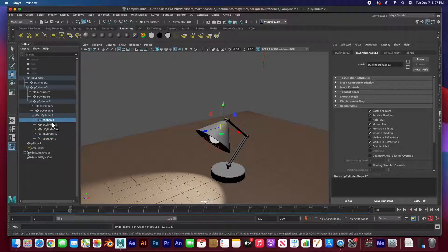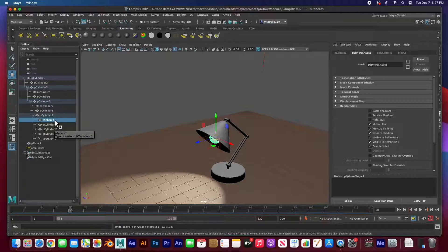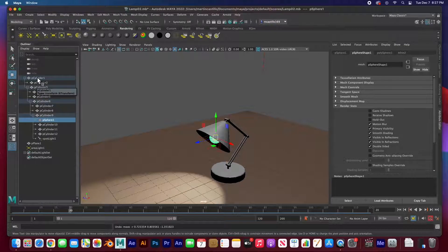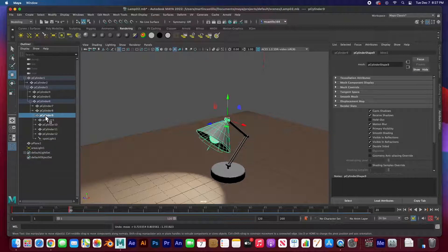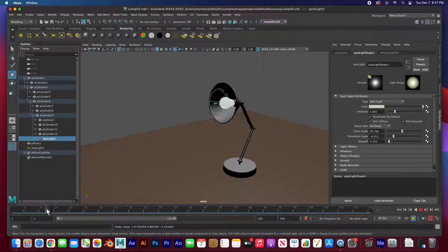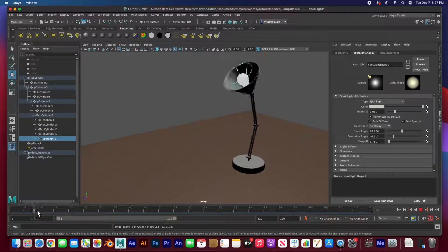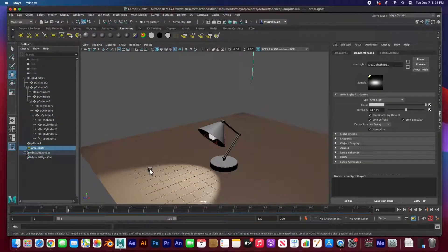There's a sphere and then a tiny little cylinder, the housing, and another one that acts like the bulb housing or bulb base, and then a sphere for the bulb. This lamp was created with 12 cylinders and one sphere. The spotlight is also part of this hierarchy — it's being controlled by one of the cylinders.